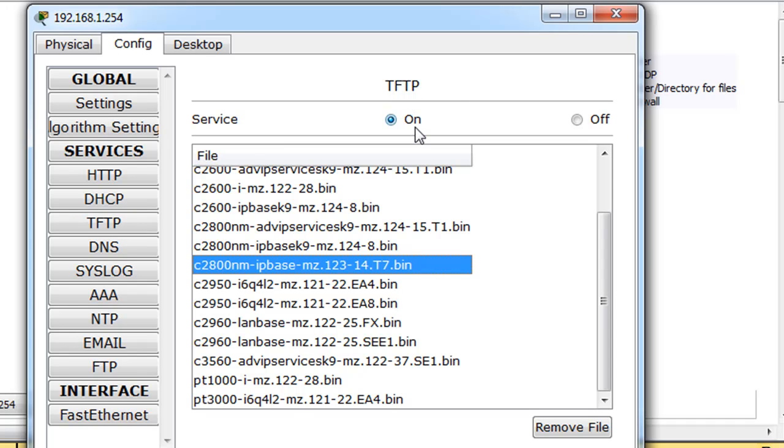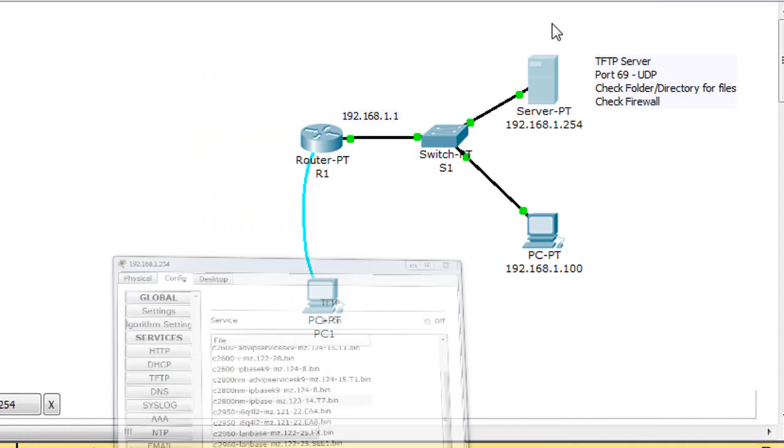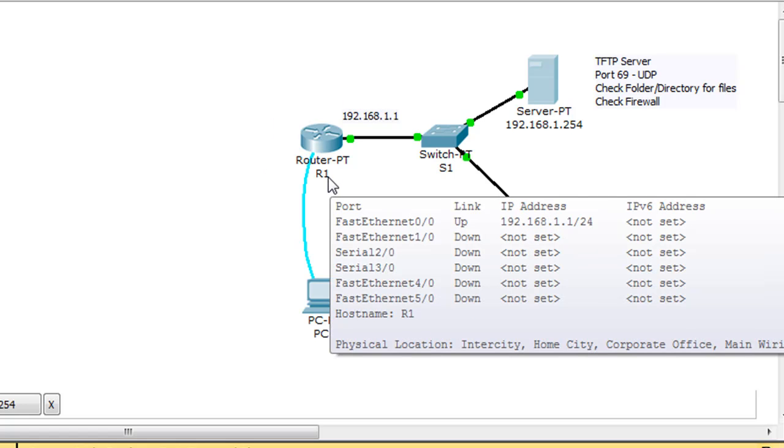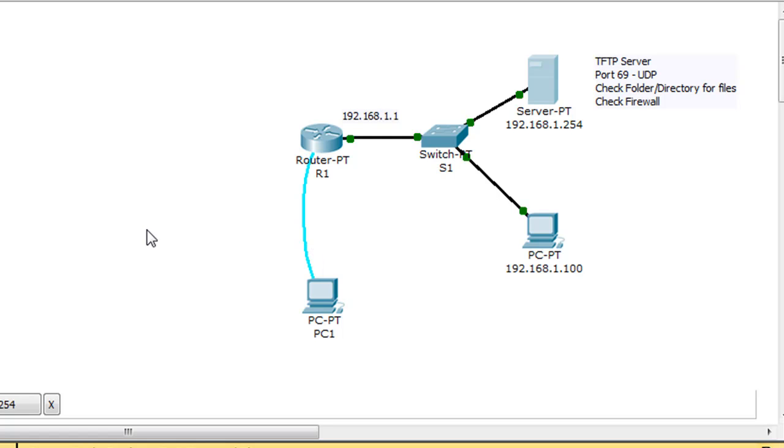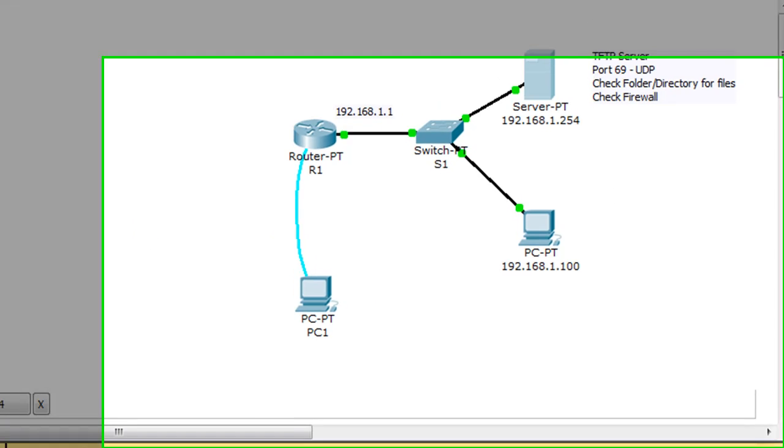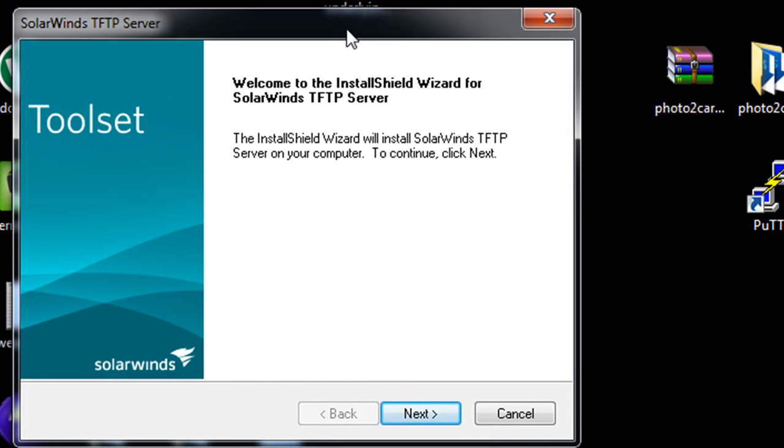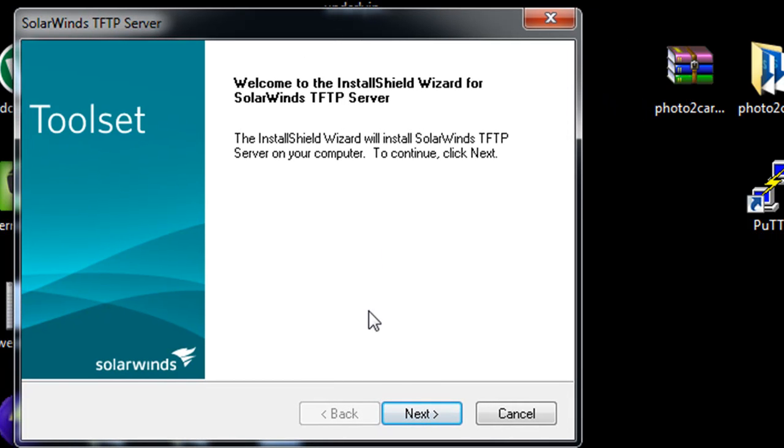Now, in reality, if you wanted to back up your configuration file or your IOS, your operating system to a TFTP server, all you would have to do is basically run a TFTP server on some computer. So, I have SolarWinds here that I'm about to install. SolarWinds TFTP server, and I'm just going to install it right here just to show you how it works.